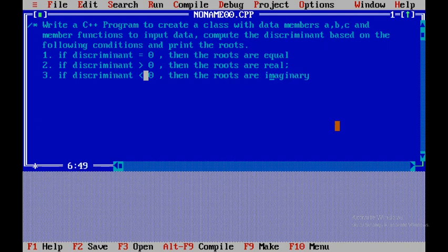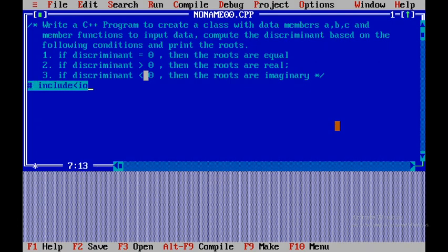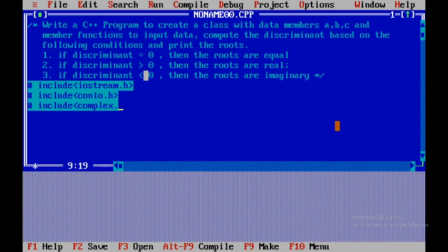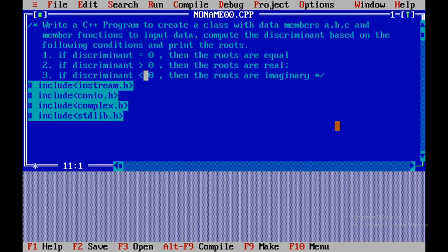These are the three conditions we'll be checking. Now we'll start with the header file inclusions: hash include iostream.h, hash include conio.h, and since we'll be using the square root function, we'll also include complex.h. We also need the exit function, so we'll include stdlib.h.